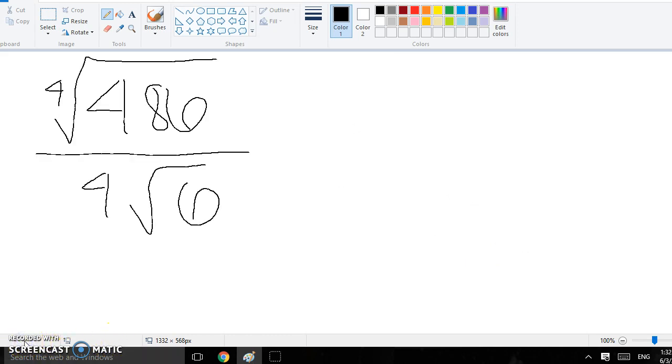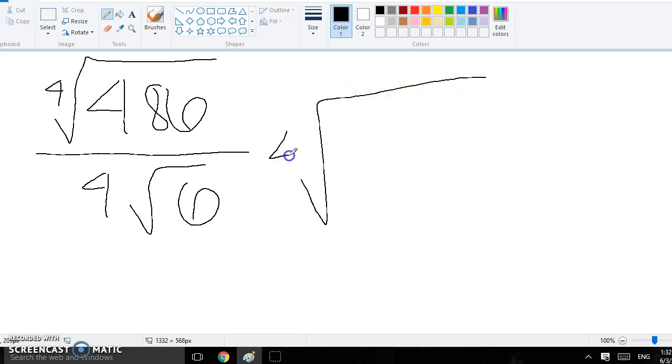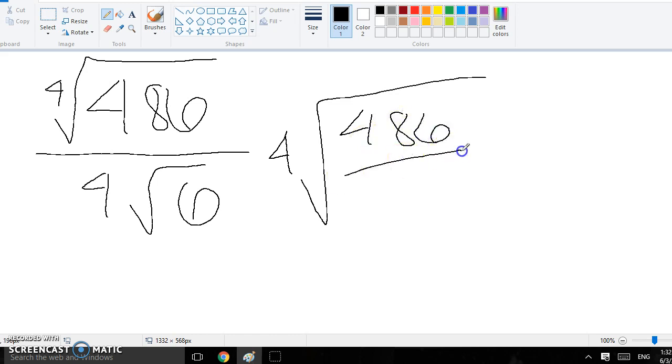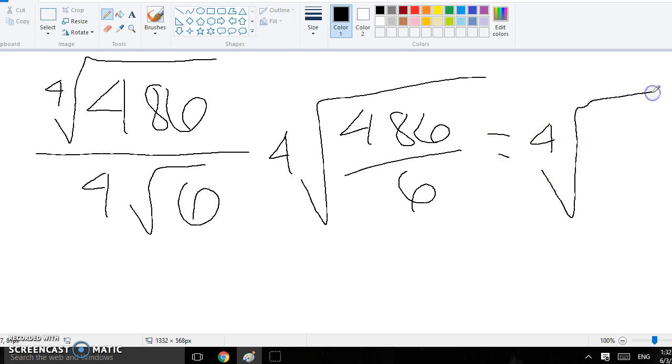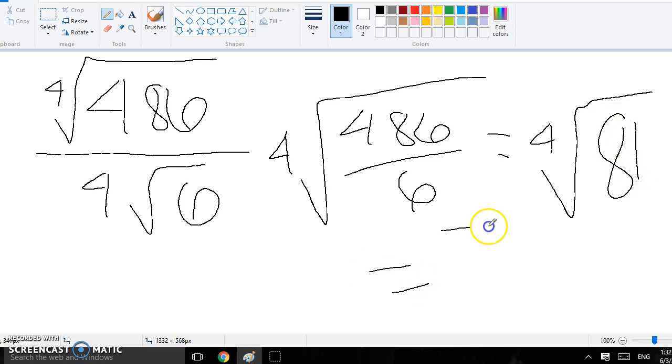For this one, because they are both square root 4, I just drew a ginormous root 4 and did 486 over 6 in the middle, and that simplifies to root 4 of 81. And then that equals 3, and that would be your answer.